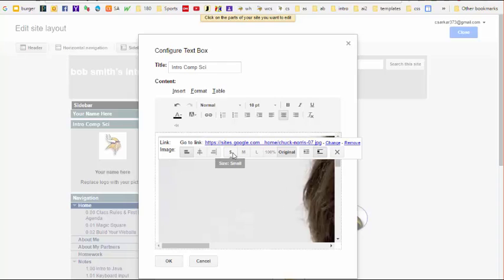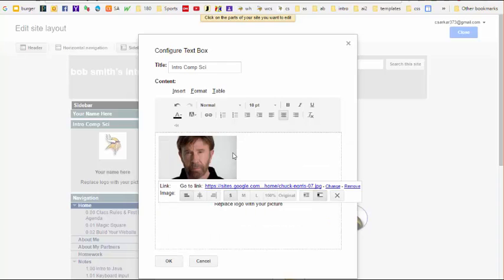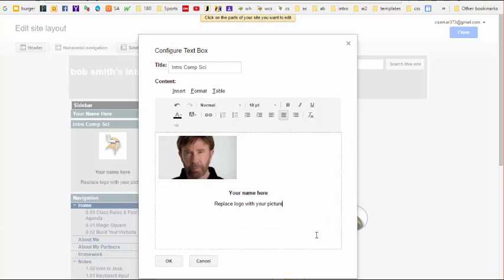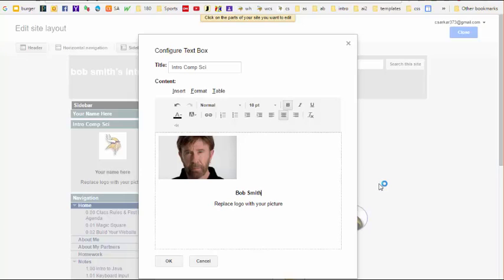Now I want a small version of this picture, so I'm going to hit the S button, and I'm all set there. Now I'm going to replace this line with my name, and I'm going to delete this last line here, and I'm going to hit the OK button.